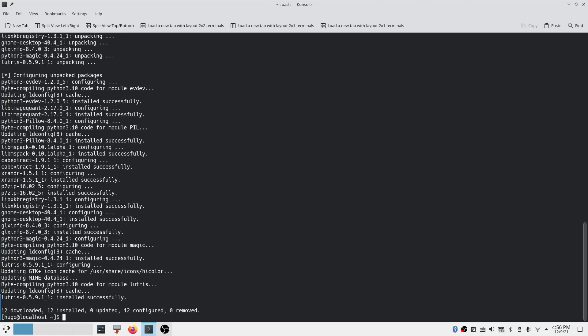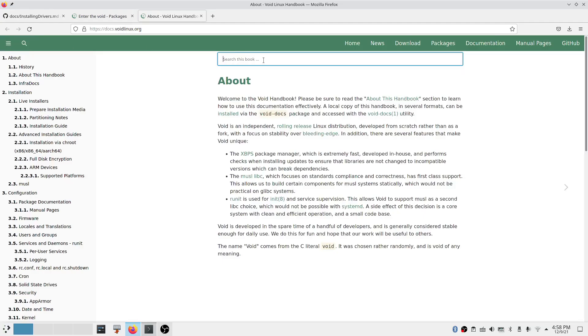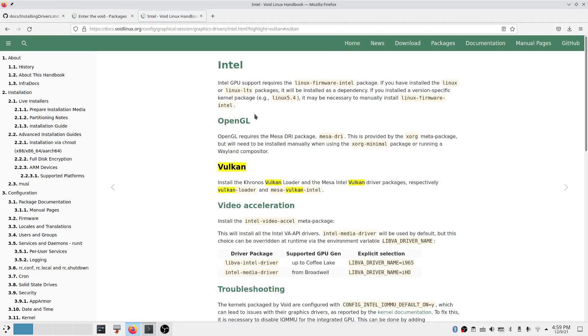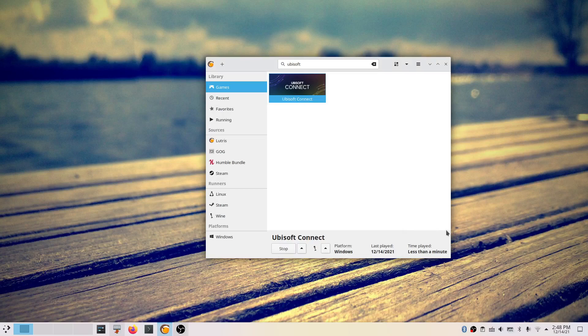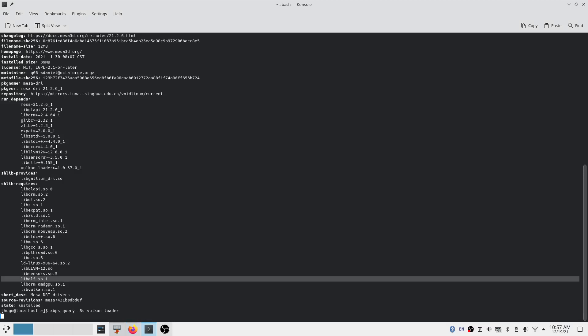Finally, I tested Lutris on Void Linux. I was able to install it without any issue, but it kept saying I had no Vulkan drivers. After searching the handbook, I found articles on how to install Vulkan for AMD and Intel GPUs, but not for NVIDIA. So I ignored that message and tried to install Ubisoft Connect. Lutris reminded me I didn't have Wine, so I used XBPS to install Wine and finished the installation — but Ubisoft Connect just wouldn't start from Lutris. I turned the VPN off and tried again, and also installed Vulkan drivers for the AMD GPU, but nothing worked.